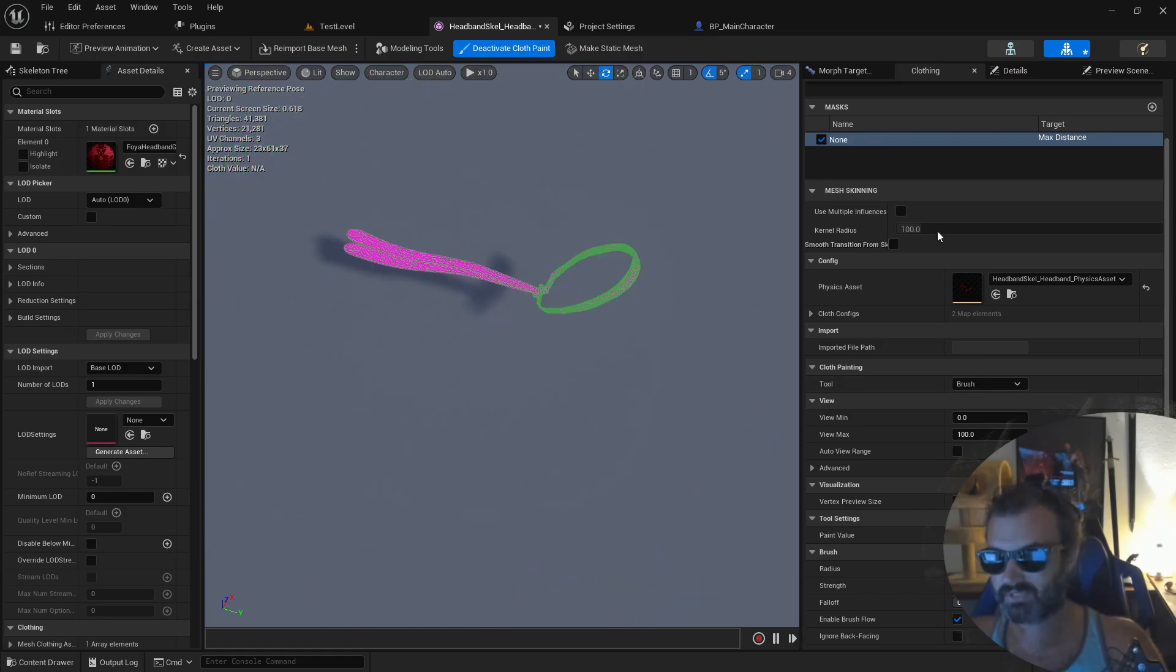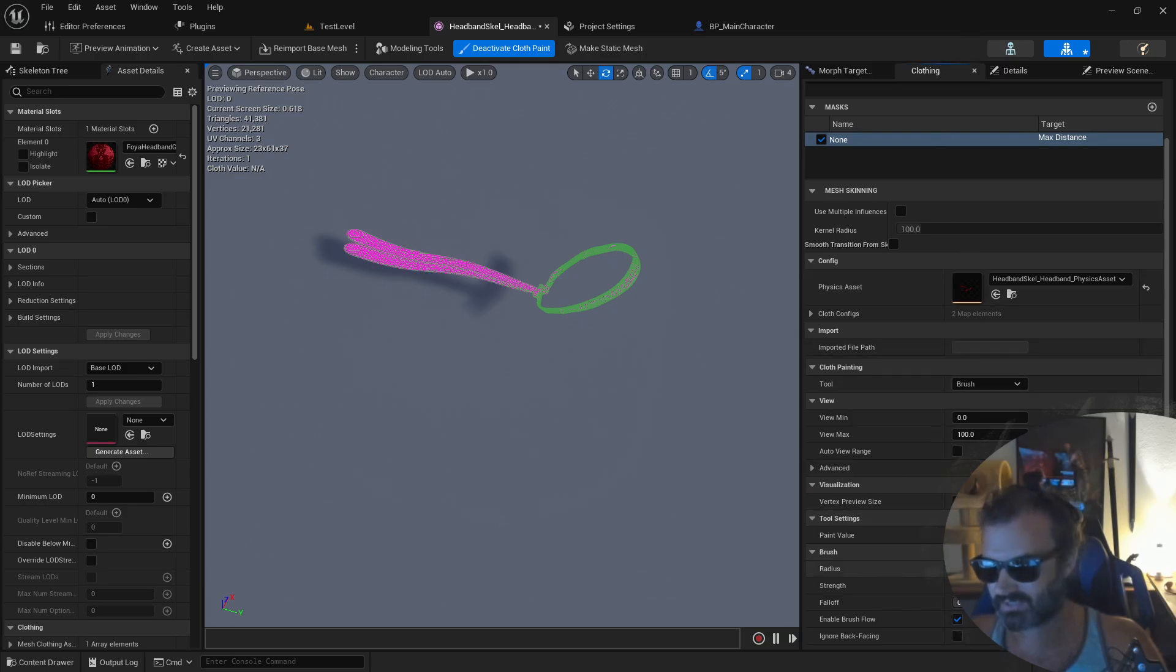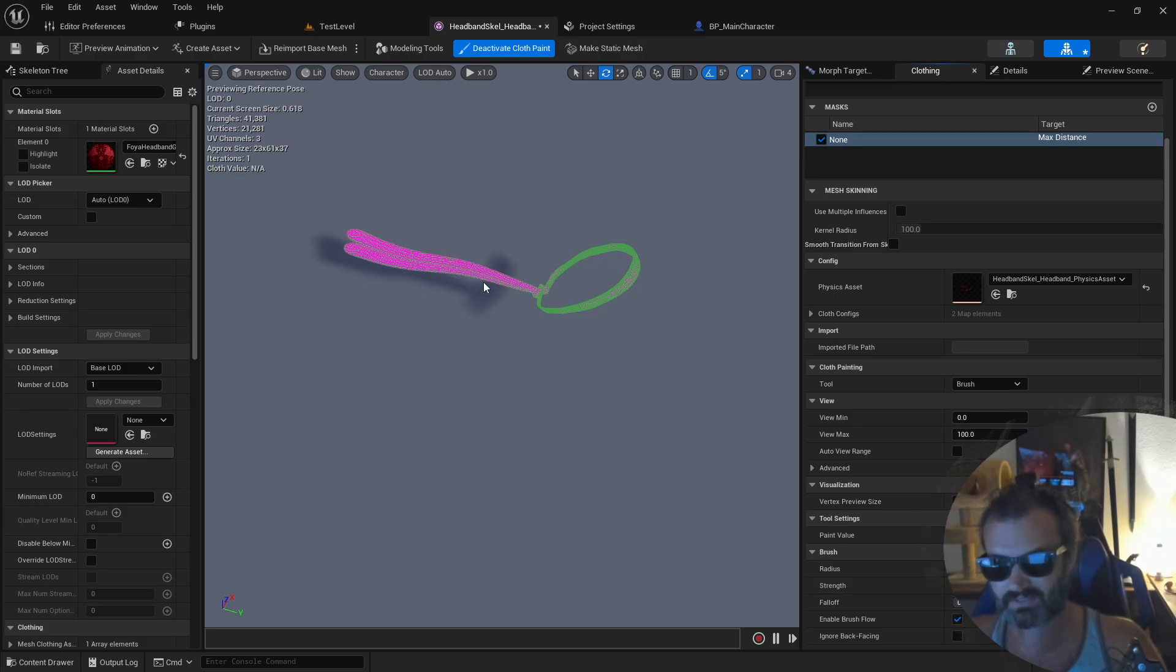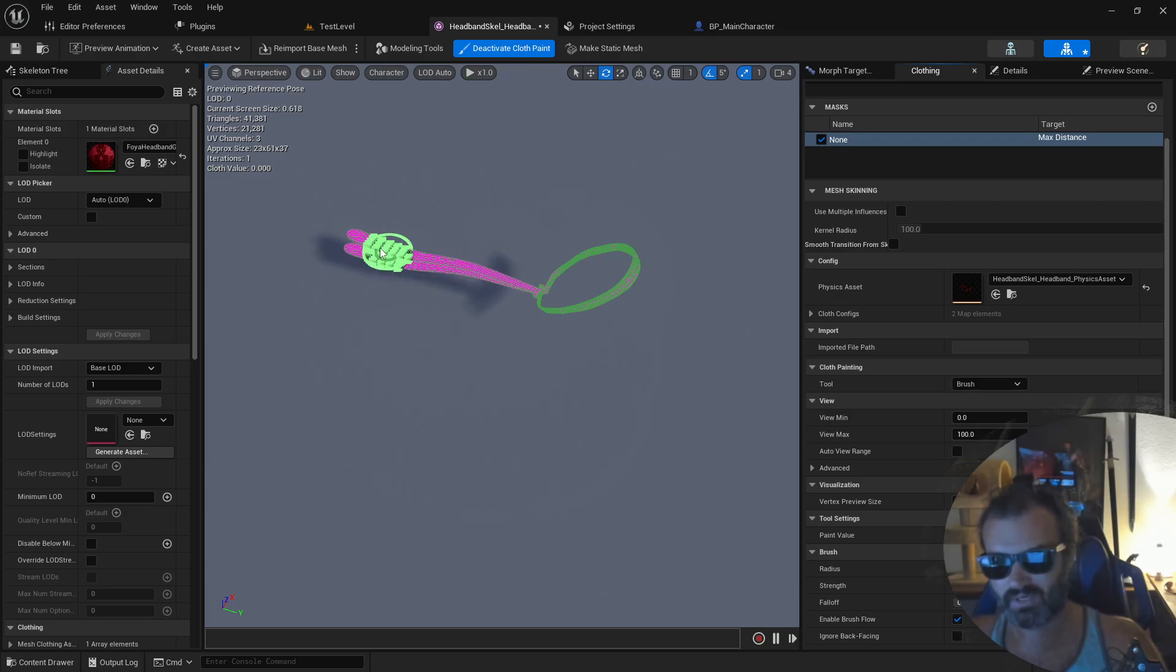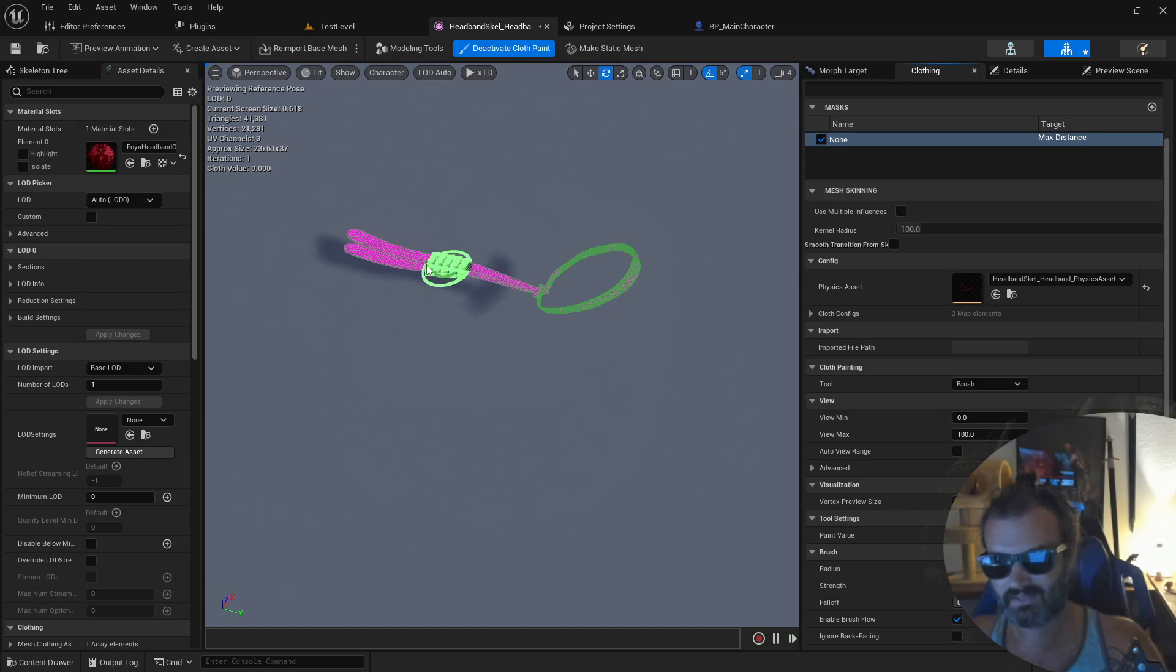Now if you scroll down under the clothing tab to your brush settings, you can change the radius of your brush right down here. So I'm going to actually switch to 5. And as you can see, that's a much more reasonable brush size. Now whatever I paint with this brush will become cloth.